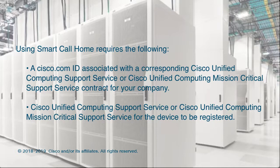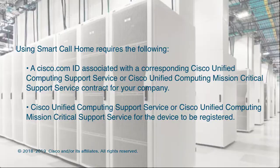Using Smart Call Home requires a Cisco.com ID associated with a corresponding Cisco Unified Computing Support Service or Cisco Unified Computing Mission Critical Support Service contract for your company. It also requires a support service for the device to be registered.